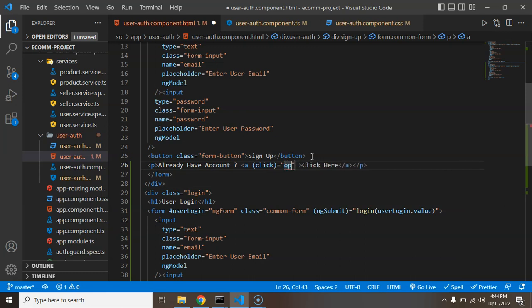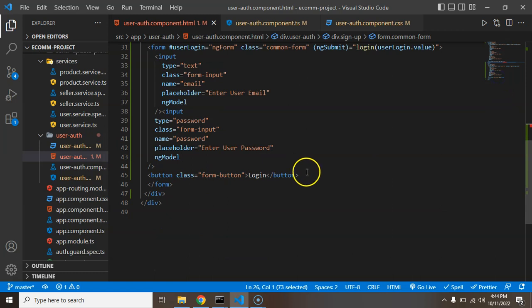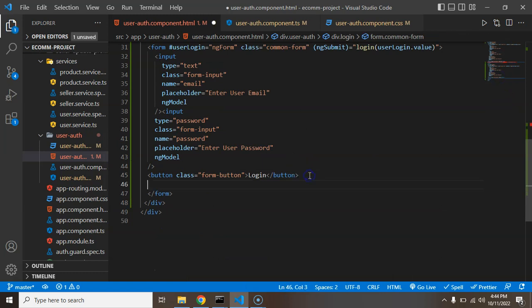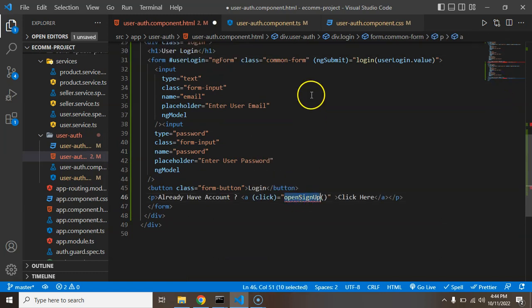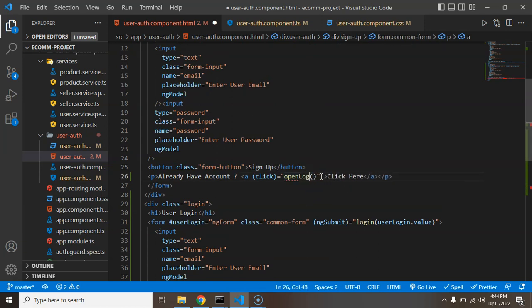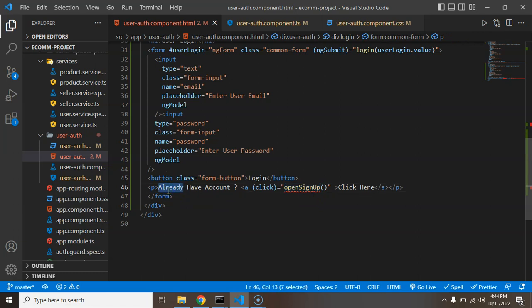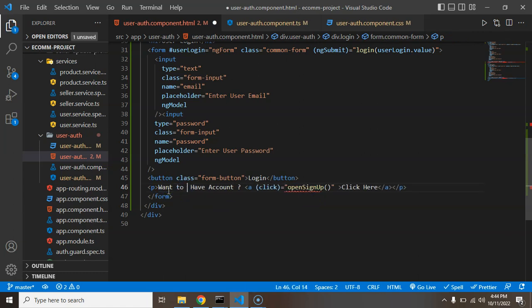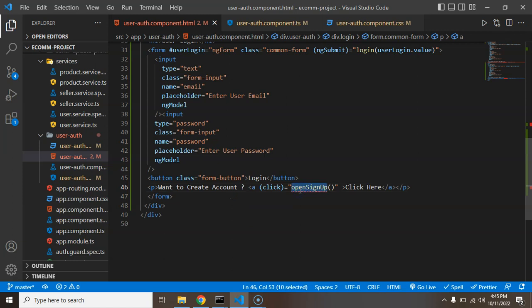We will define this function, but before that let me create one more similar tag at the last of the login form. Here we just need to make the open login function because this is the signup form, so we have to simply put there open login. And here we can just change this text like want to create account. That is pretty much okay, so now we need to create these two functions.